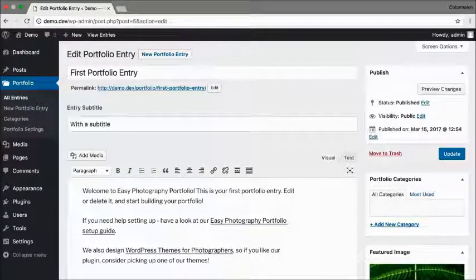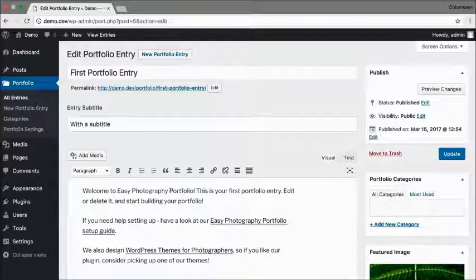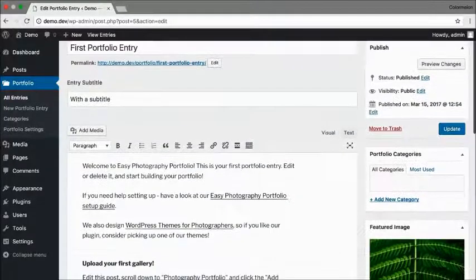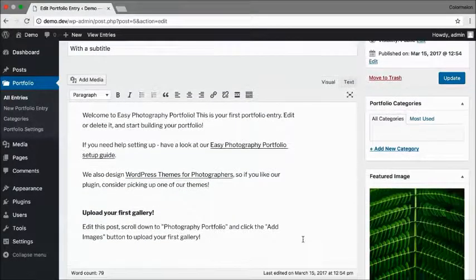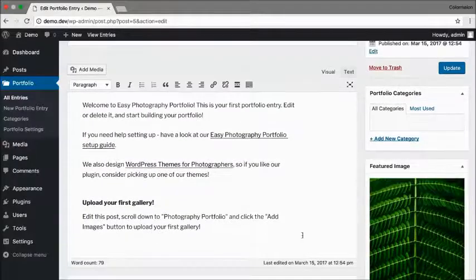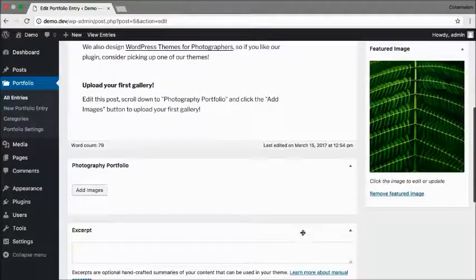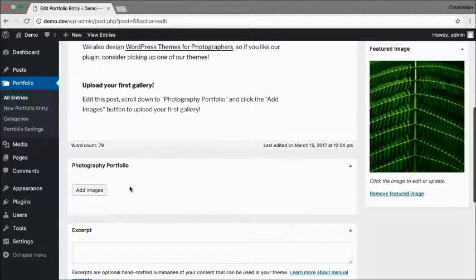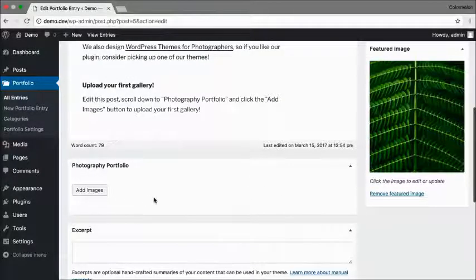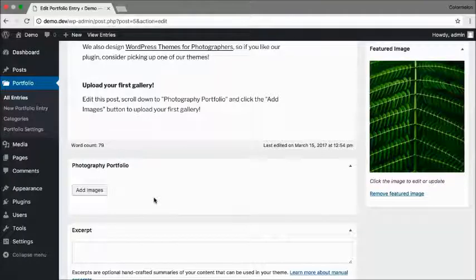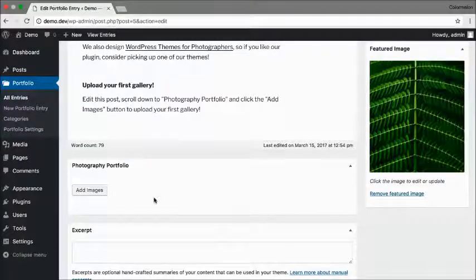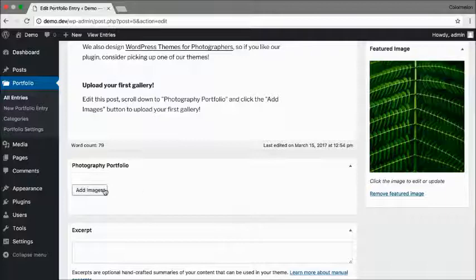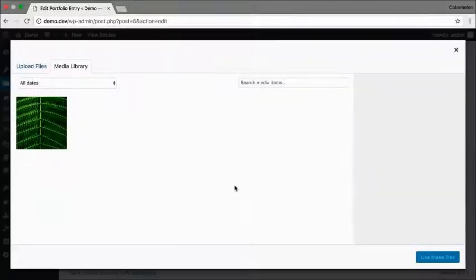In a portfolio entry you can have a title, a subtitle, you also have a description area for your content and a photography portfolio gallery. Now this sample post doesn't have any gallery images so I'm going to add some right now.